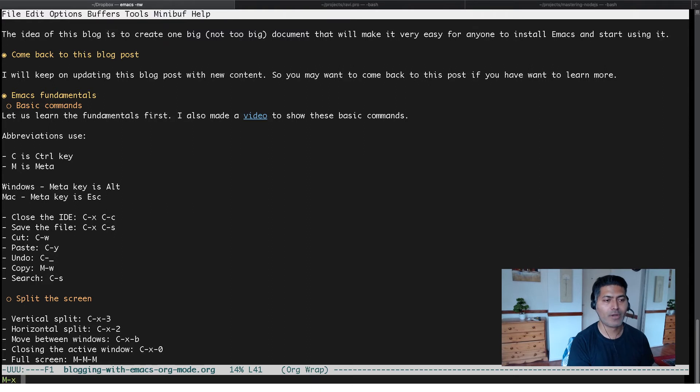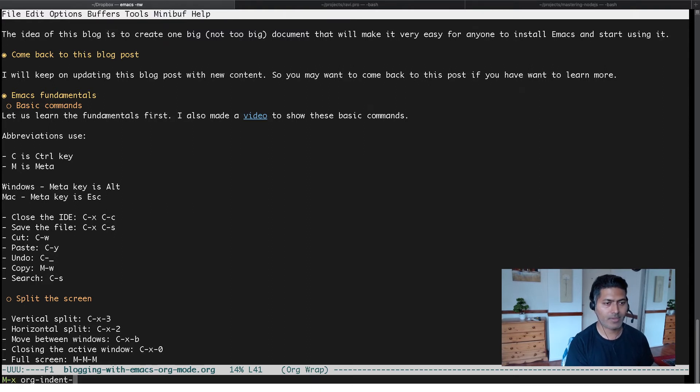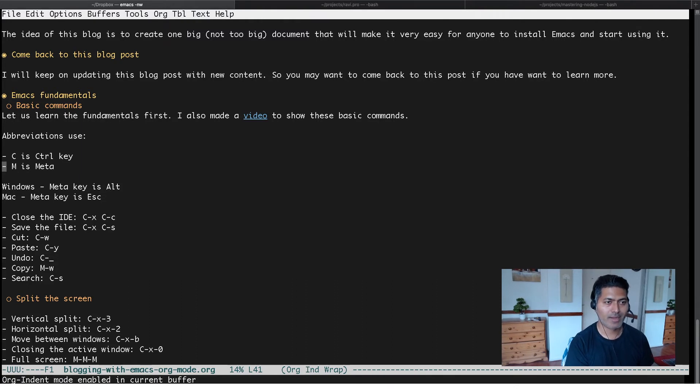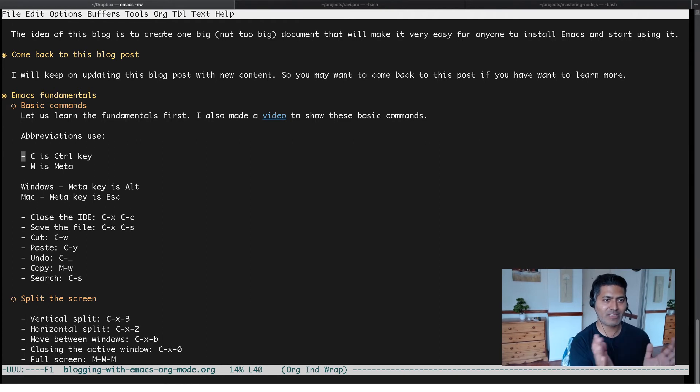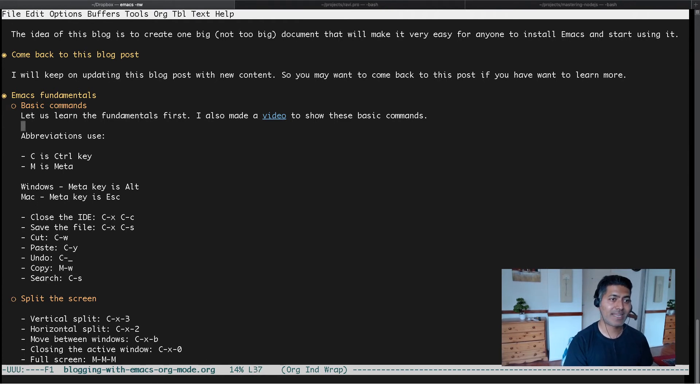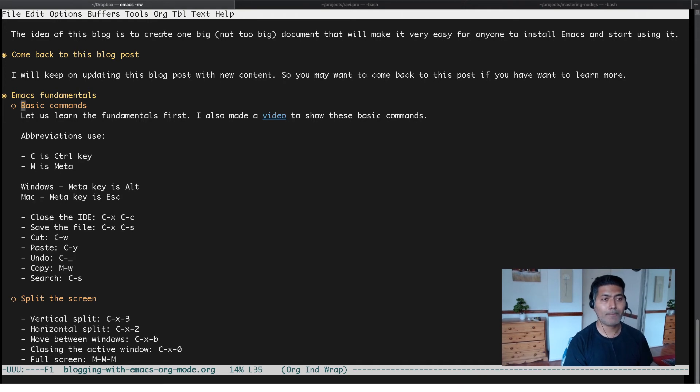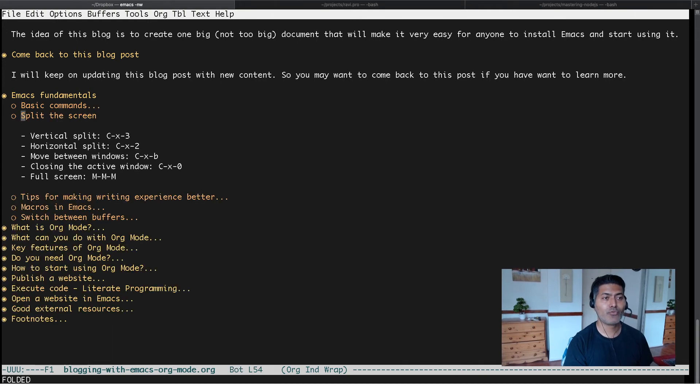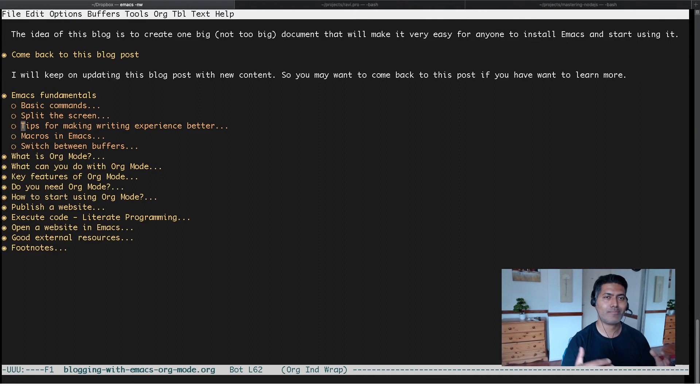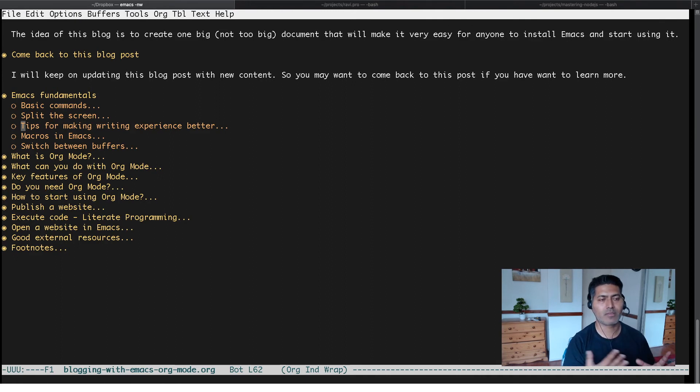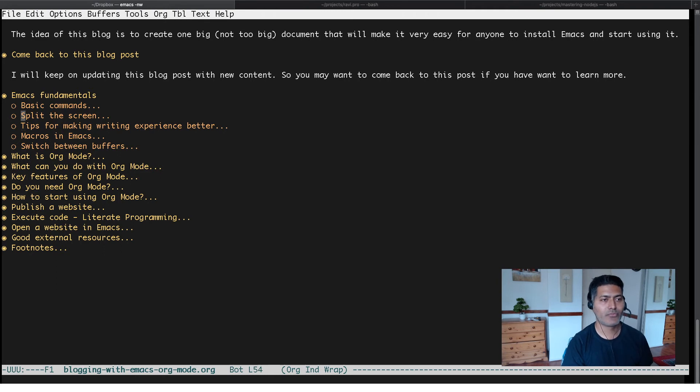There is one more mode and that mode is called org indent mode. If I press it now, if I press enter, you can see that everything is now shifted and the text that you're writing is basically following the indentation of the parent.